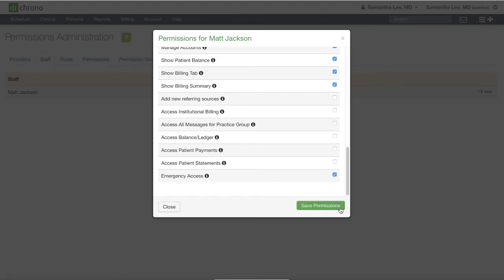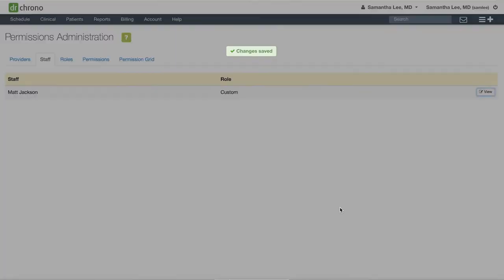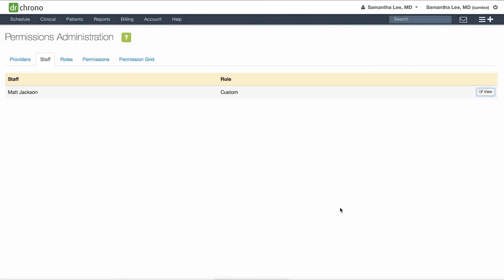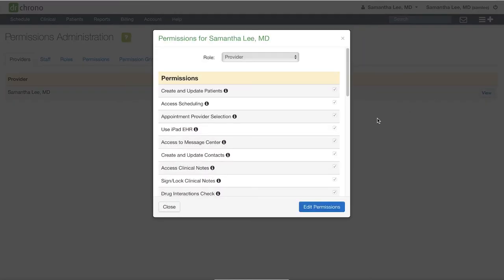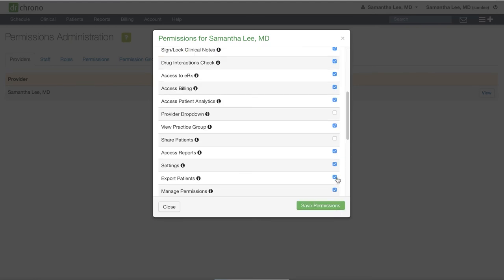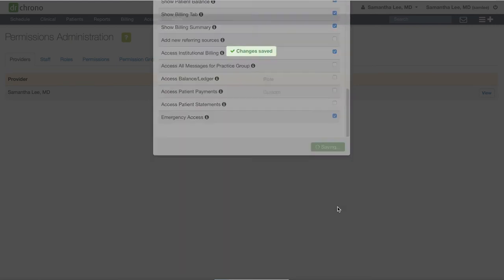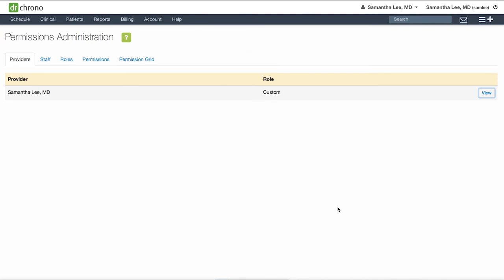Then hit Save Permissions. You can similarly edit permissions for any provider accounts by clicking the Provider tab, click View, Edit Permissions, and Save.